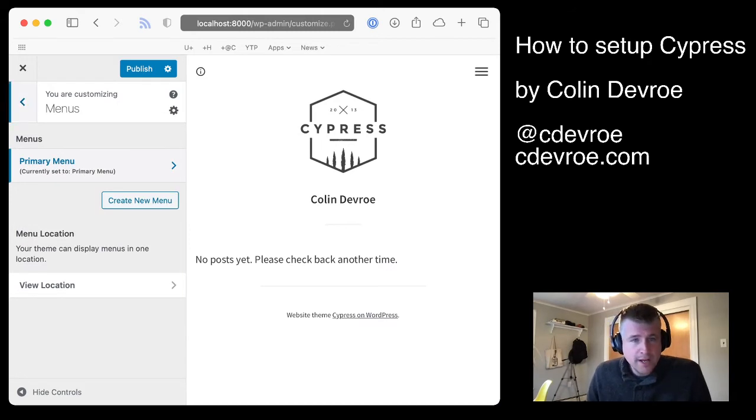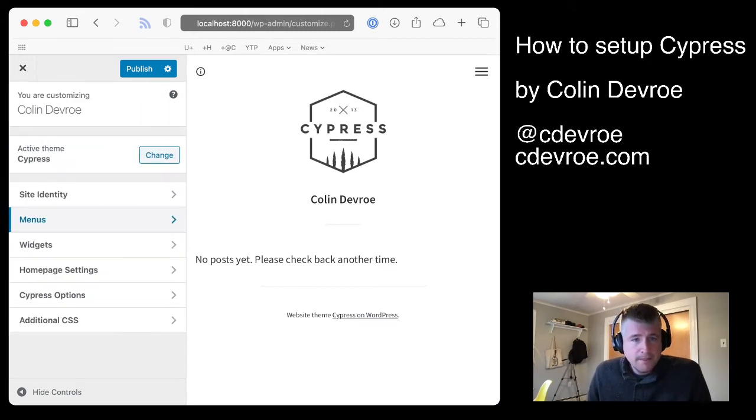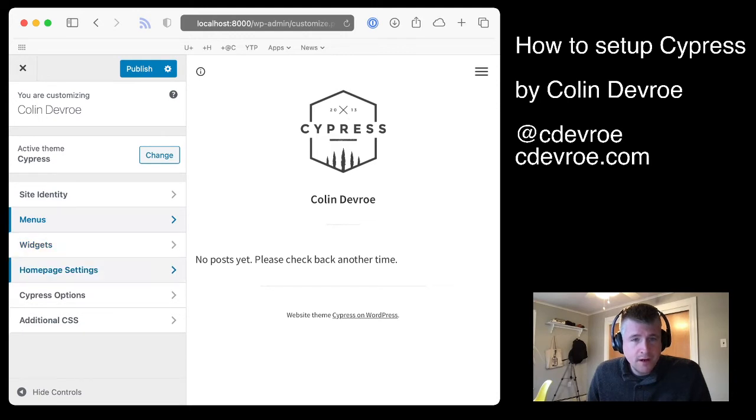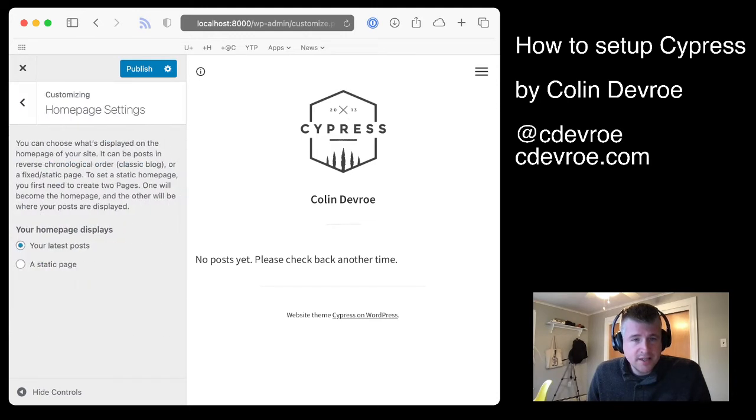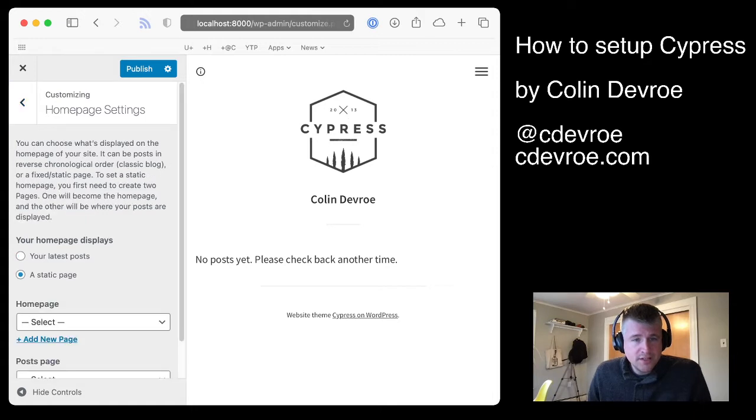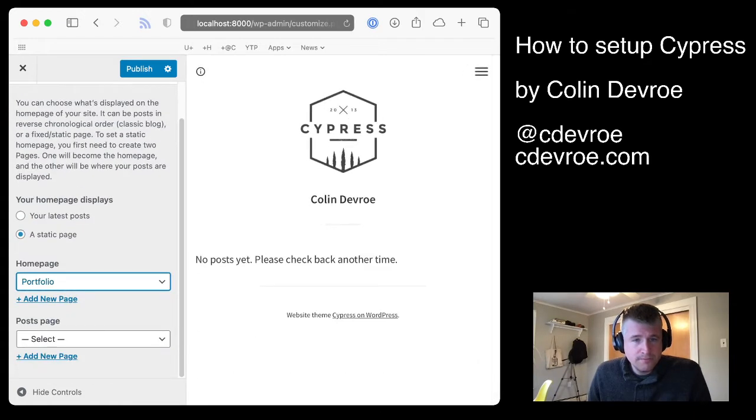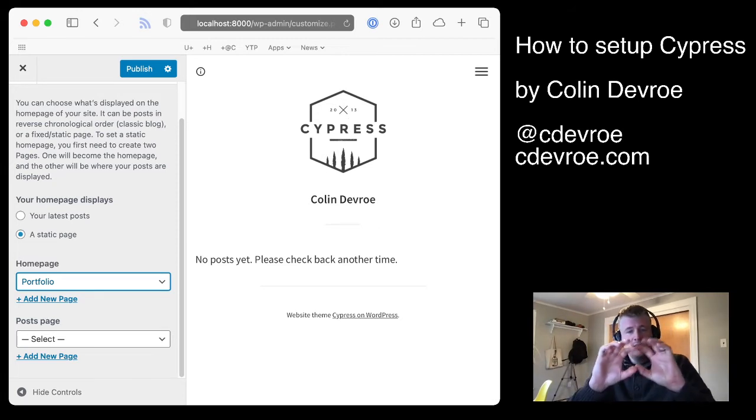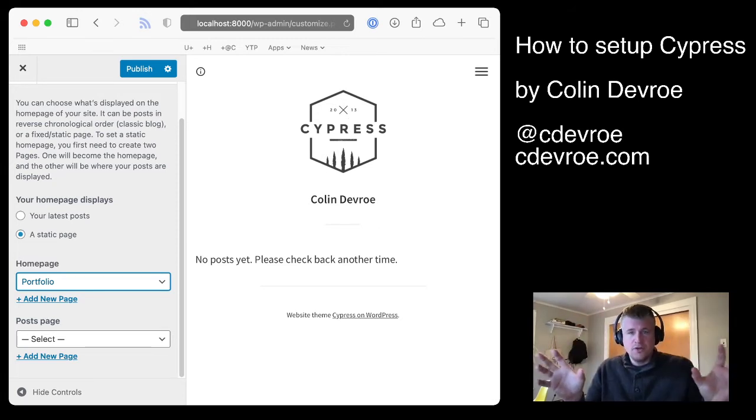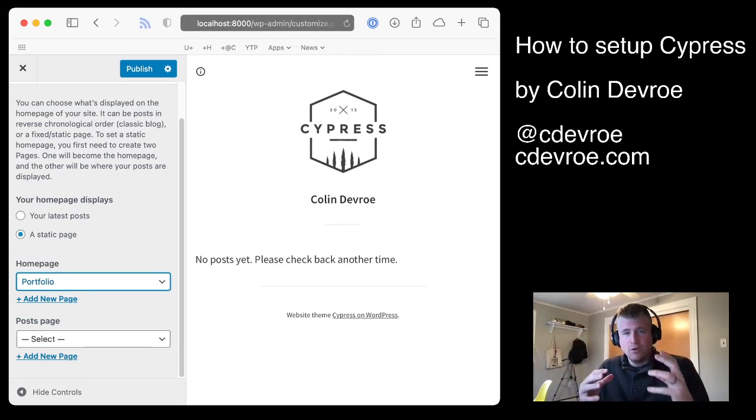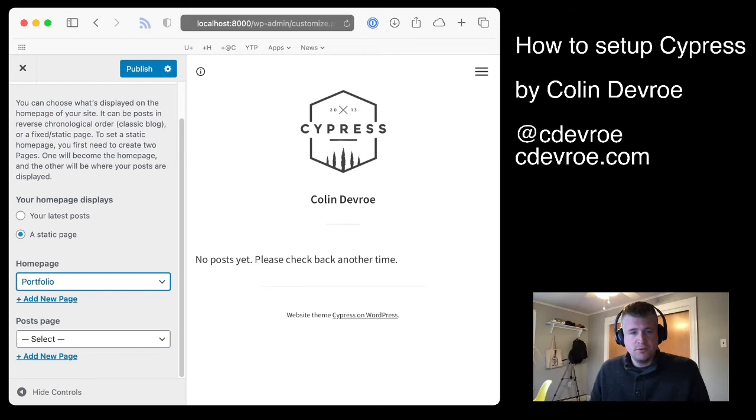Then you'll go back and you can set up widgets if you'd like. But next, I think you should set up your homepage settings. So your static page for your homepage is Portfolio. And that's what gives you the portfolio on your homepage. That's how you tell WordPress, I'd prefer my portfolio to be on my homepage.